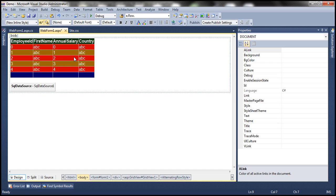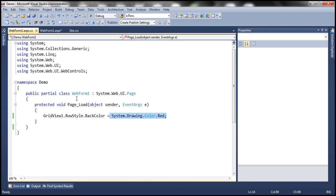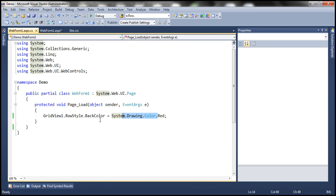Is it possible to change these properties at runtime? Absolutely. In fact, if you look in the Page_Load, we are setting the RowStyle property of the GridView Control — within RowStyle, setting the BackColor property to red. So it's also possible to change these properties dynamically. Let's look at a simple real-time example of the way we would actually do this.